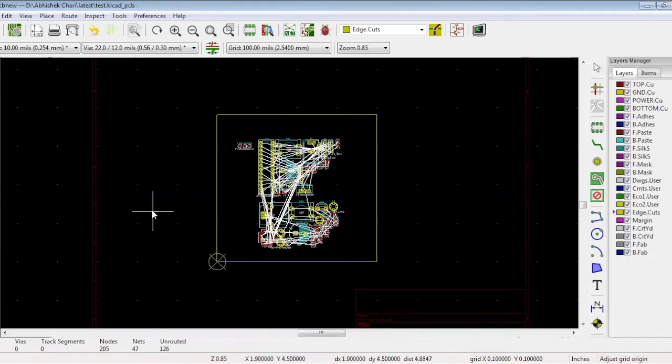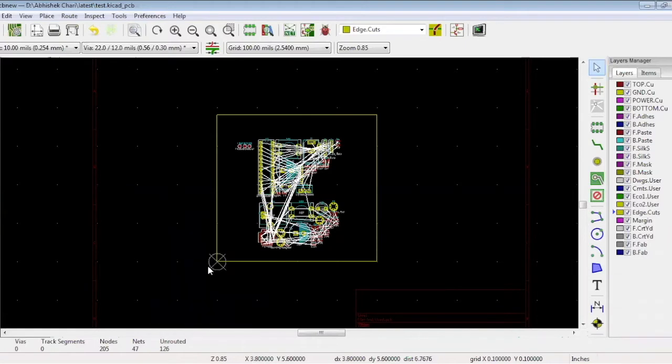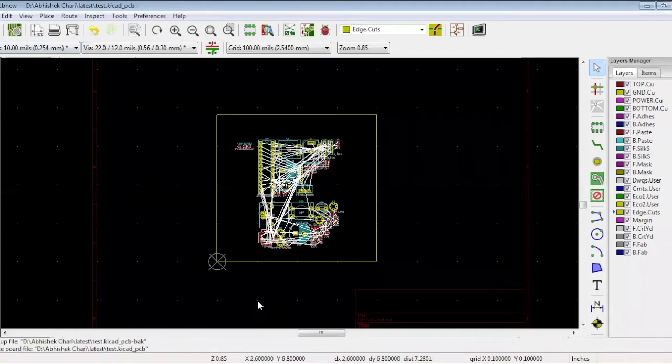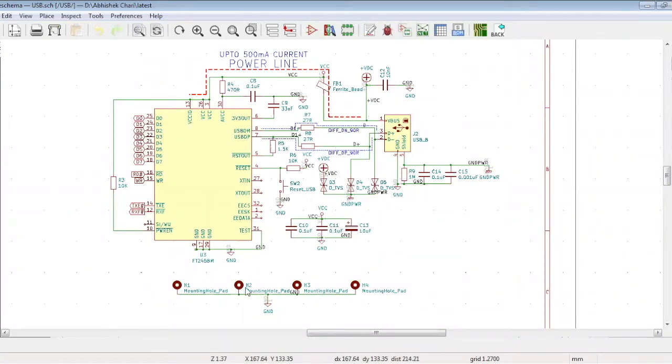The first placement task is placing the mounting holes. There are four mounting holes in this schematic, H1, H2, H3, and H4. Let's go back to the board to begin the placement.